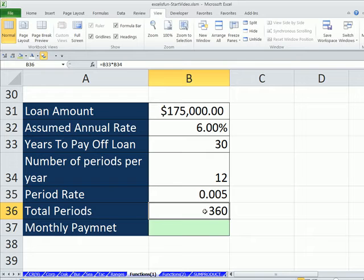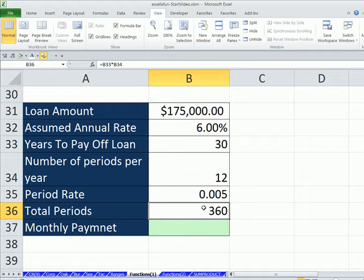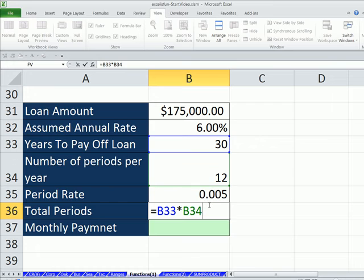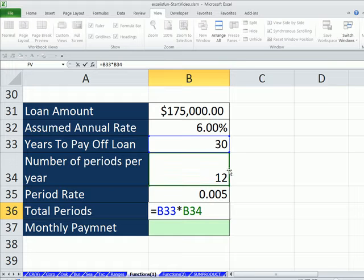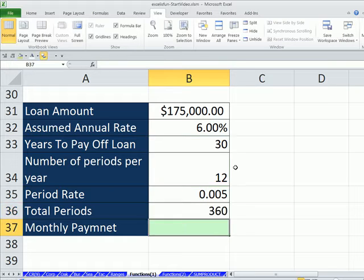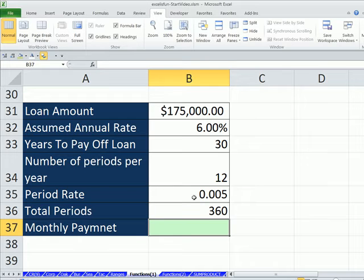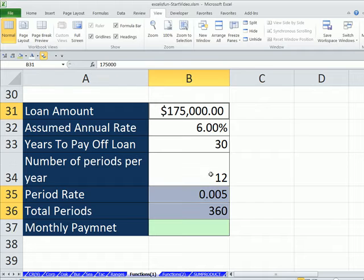And then total periods, not 30 years, it's whatever that is, years times whatever number of periods per year. Once we have all of our formula inputs, actually we'll use these here, we can go ahead and use our PMT.